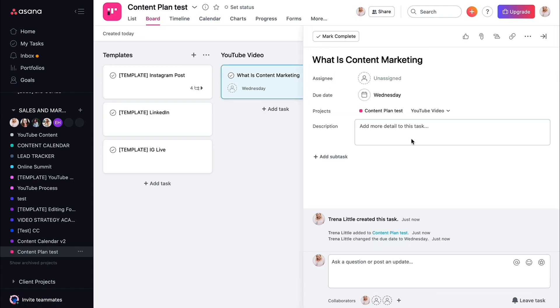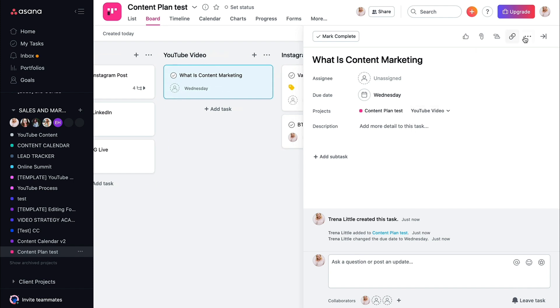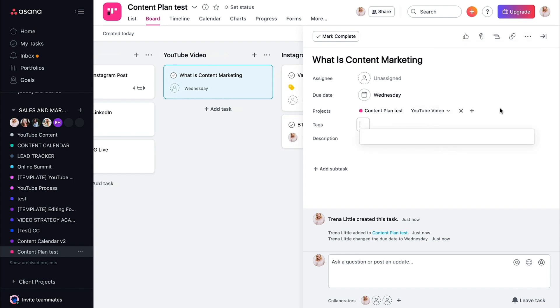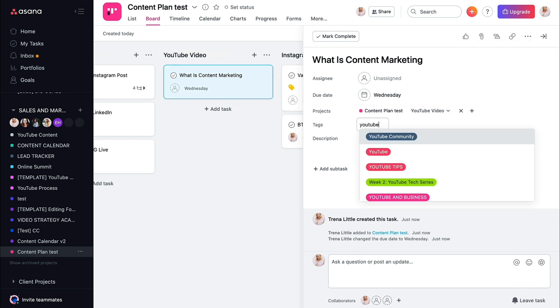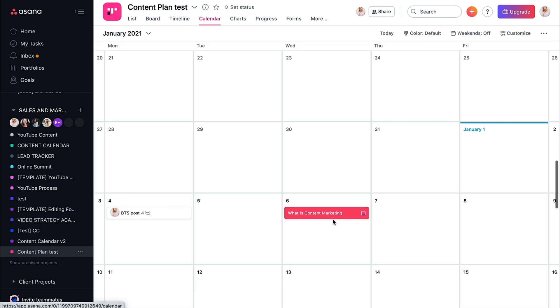It will not be color coded until you add those tags. So let's say this is a YouTube video. I come in here, add the tag, YouTube. We come back to the calendar. Now it's red.